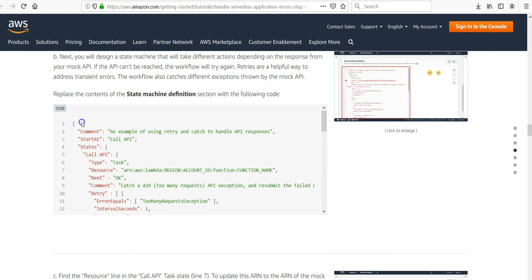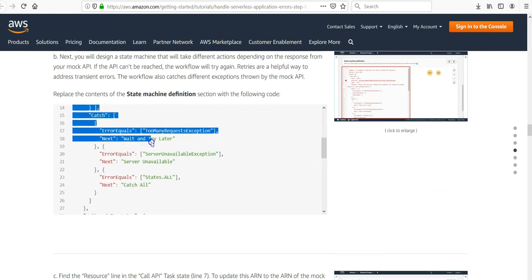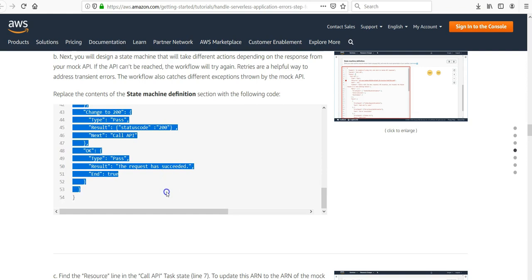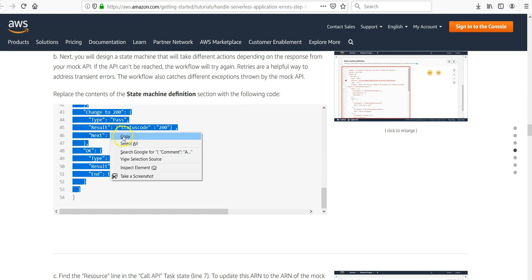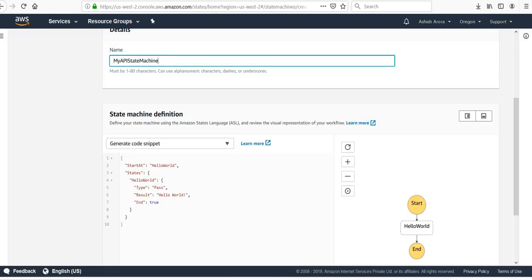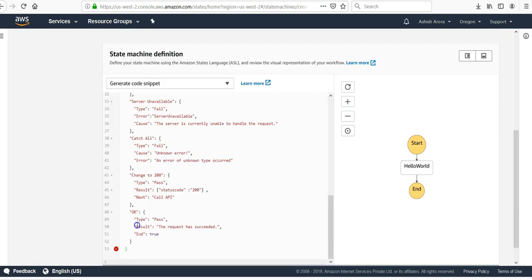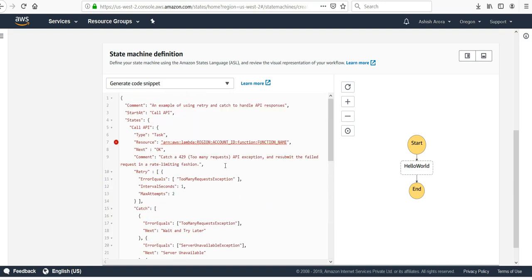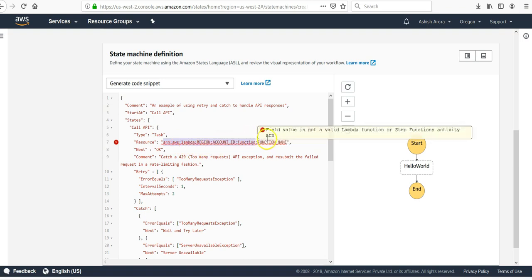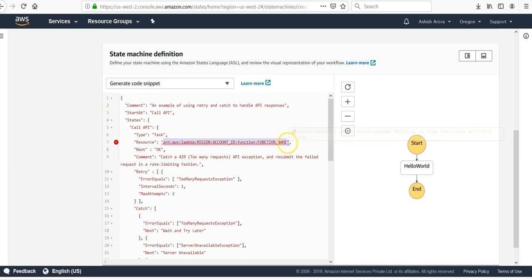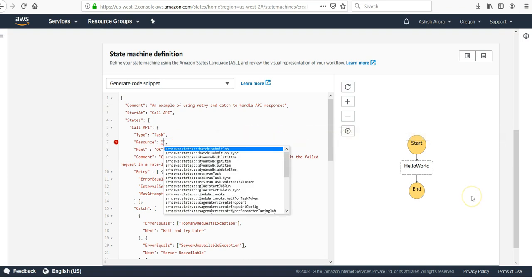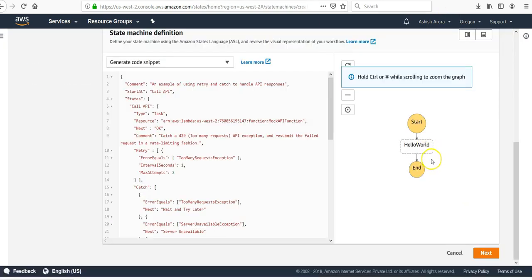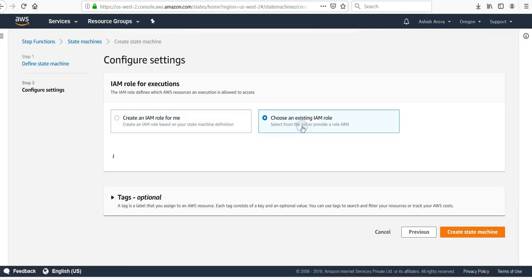Copy this JSON here. Make sure that you do not miss anything, like I forgot that extra curly braces. Here you are. Now make sure that in the resource section we will paste our Lambda function ARN so that it calls the right function.